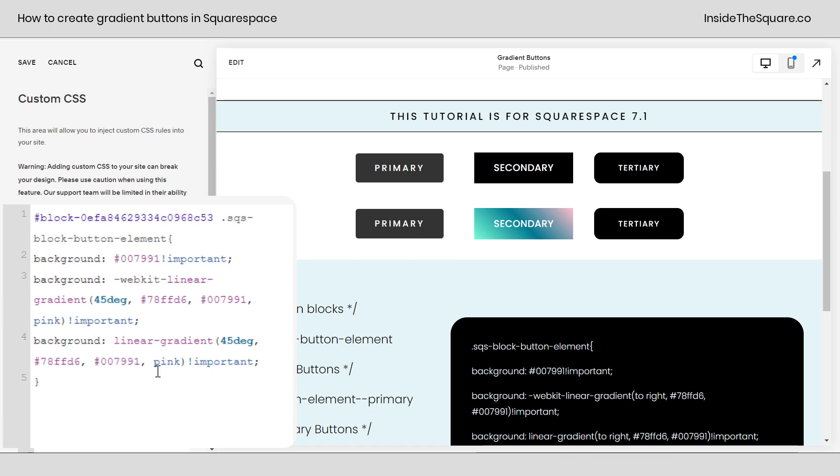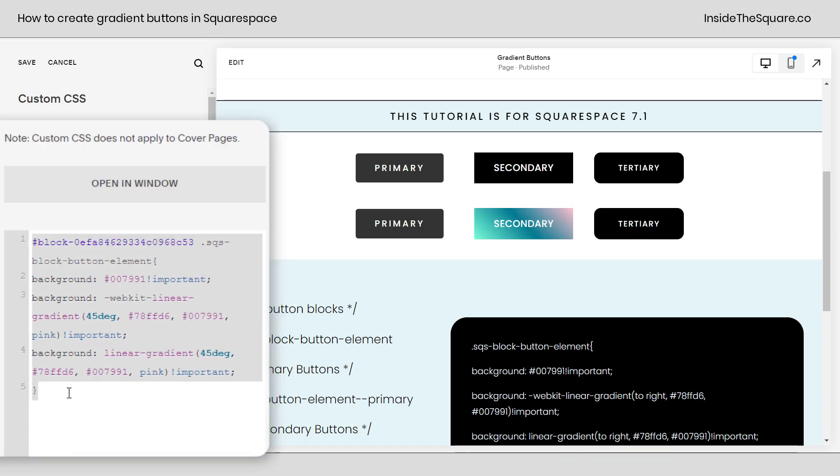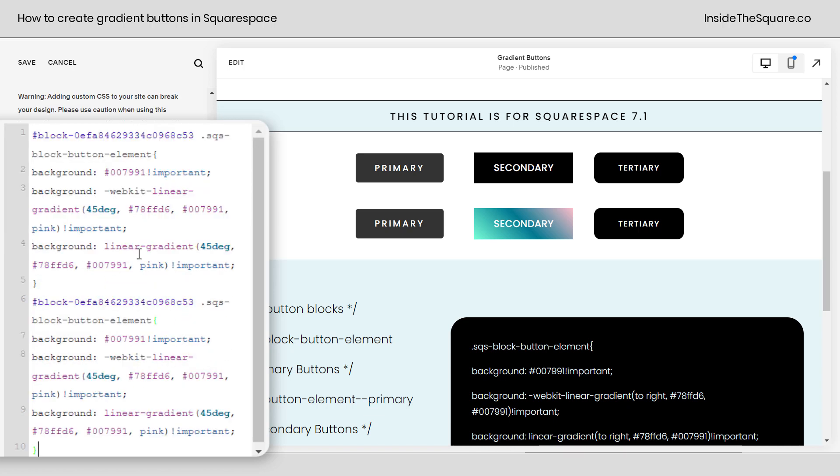Now, there's one last trick that I'd love to teach you, and that's how to create a hover effect for these buttons. I'm going to copy this entire code. I'm going to enter a new line and paste a duplicate of this code, but this time, after the word element, I'm going to add the text hover.